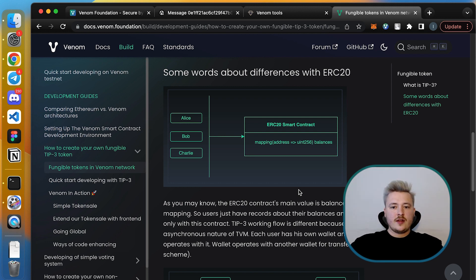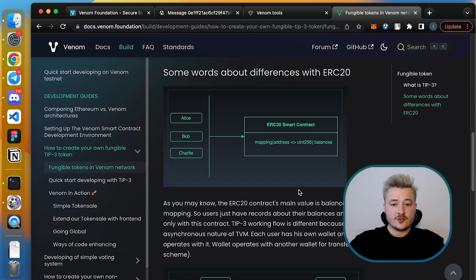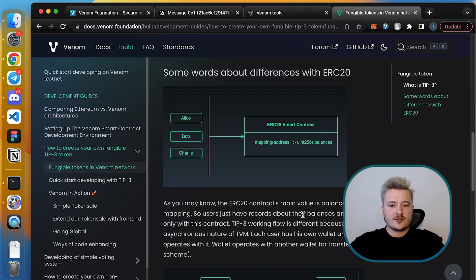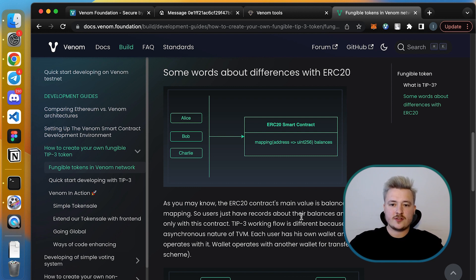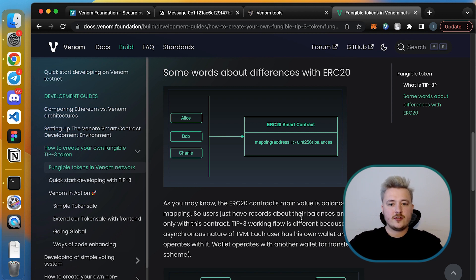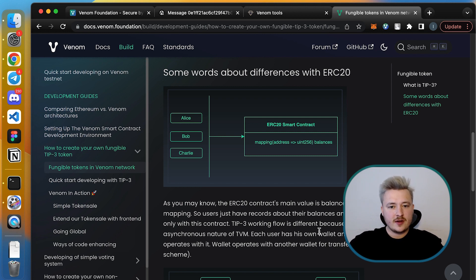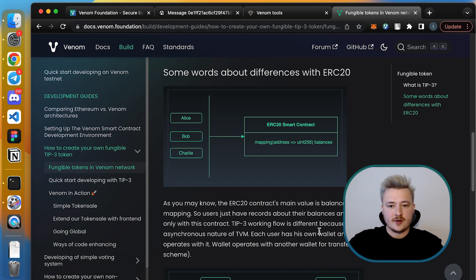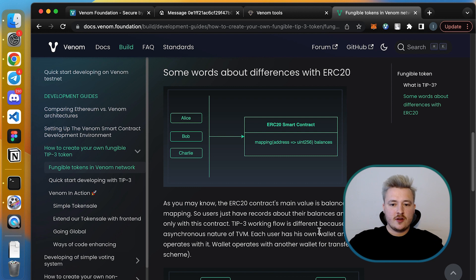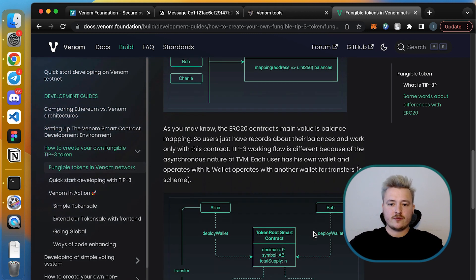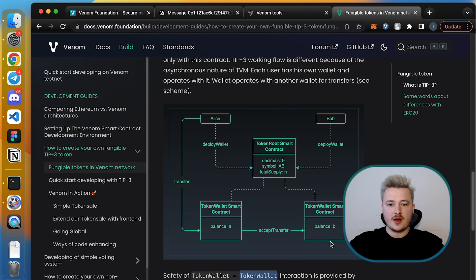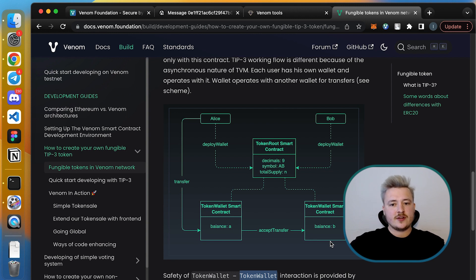Let's recap how ERC20 standard works. You have this token contract and the main feature of this contract is that you have this huge mapping where all the balances for each user is stored. When you want to do a transaction, you need to decrease the balance of one user, change the value within this mapping, and increase the balance of another user within the same mapping. This approach implies that all the transactions should be processed one by one because you have a single structure for storing all of the balances.